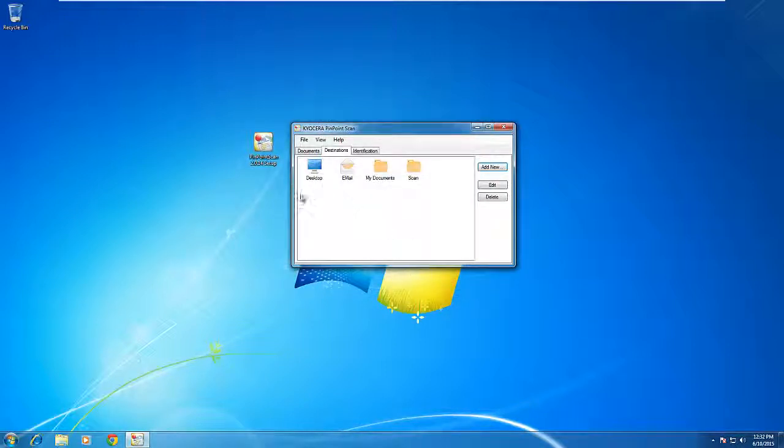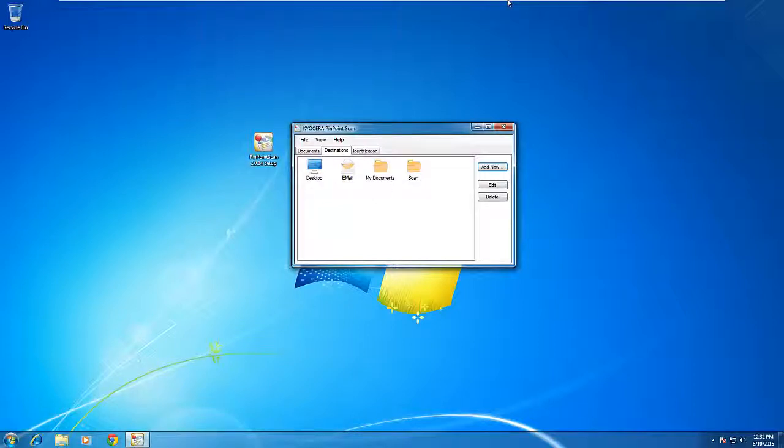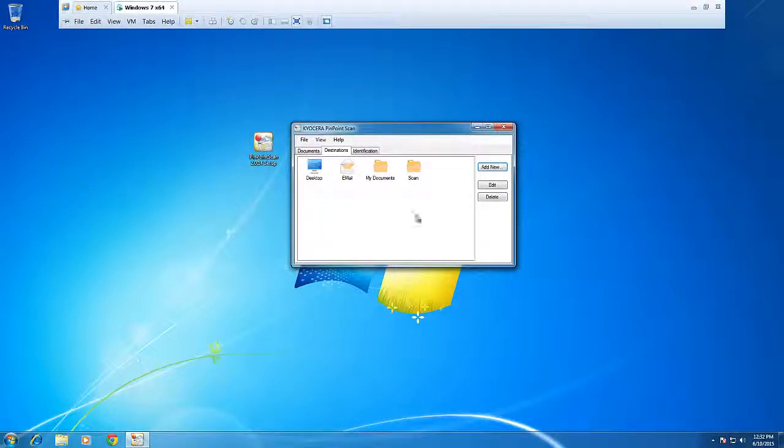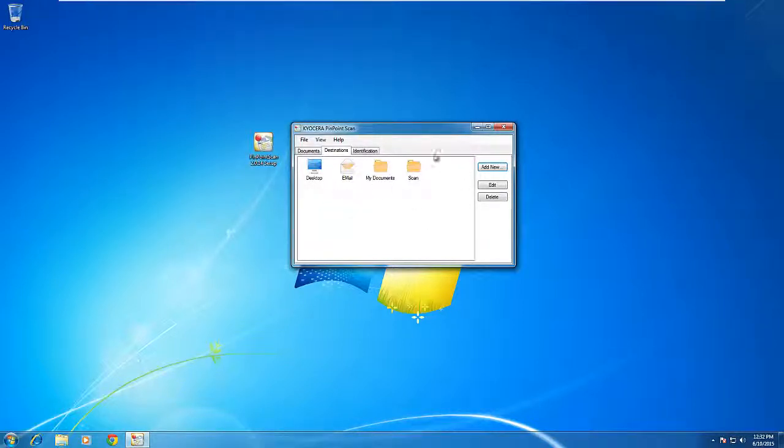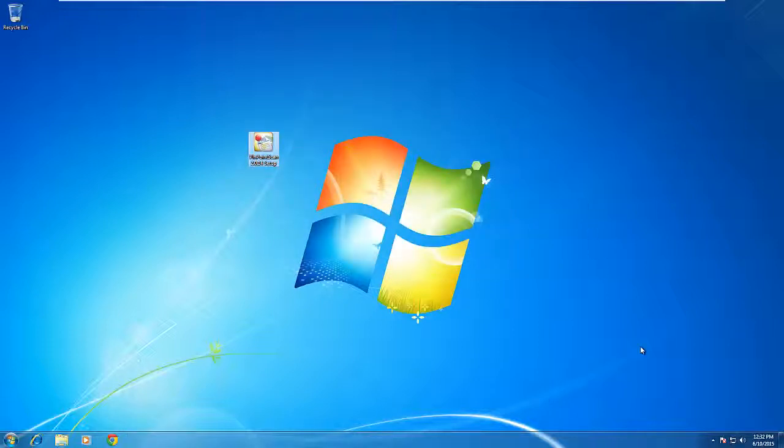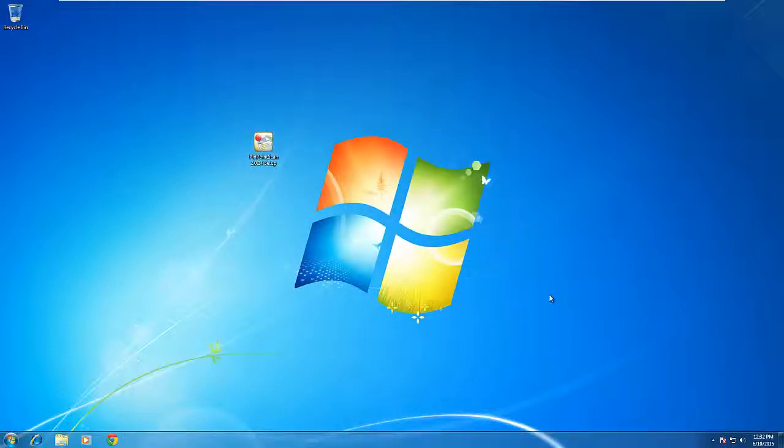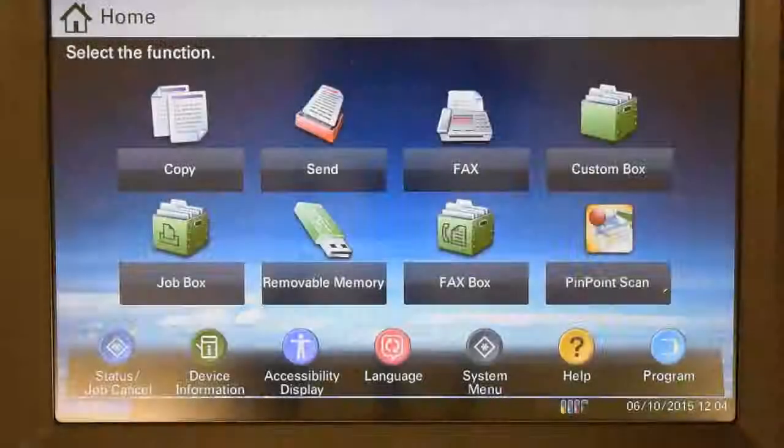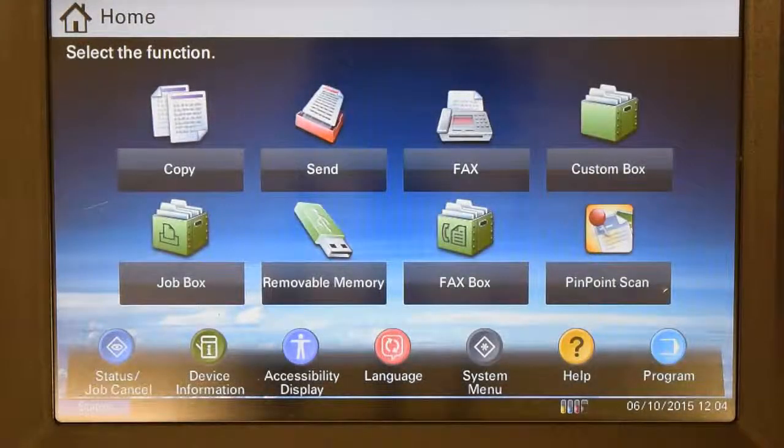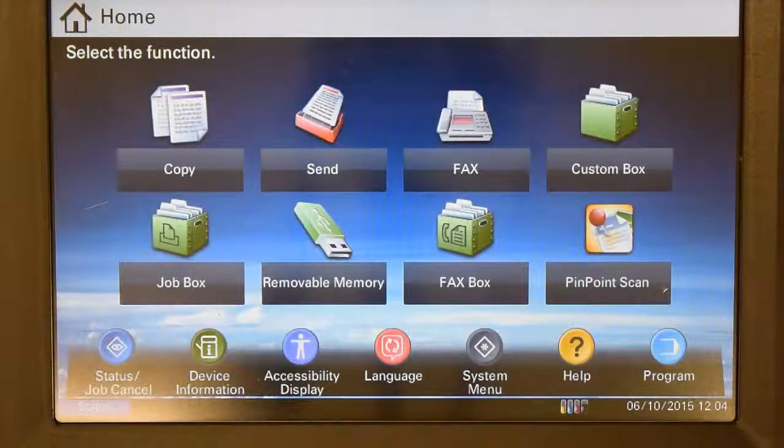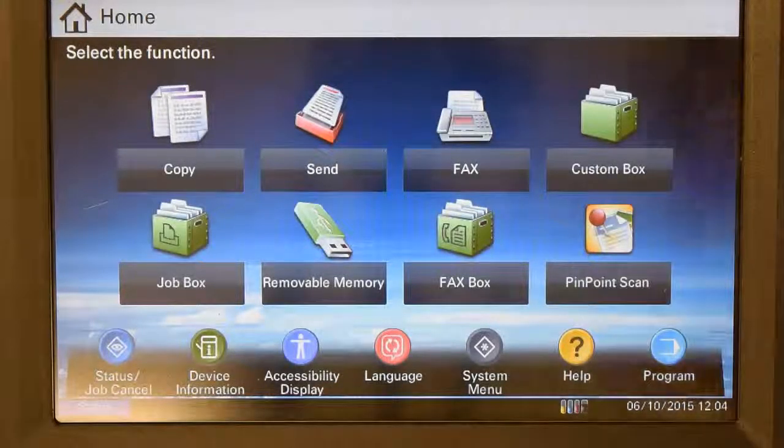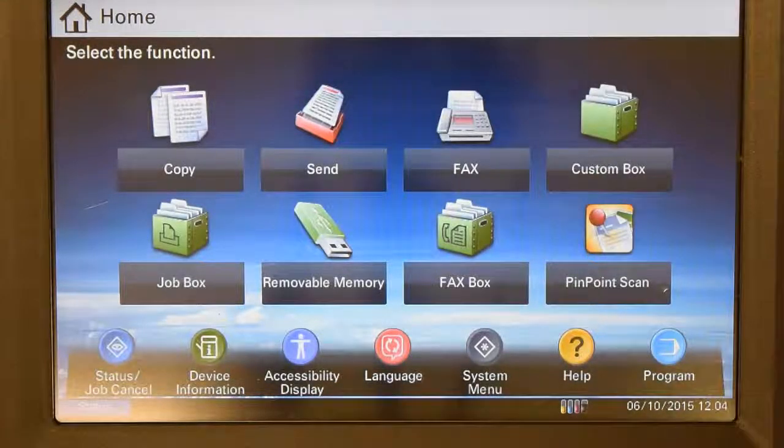Now, when you walk up to the machine and use your unique pin identifier, you will now see four options instead of the default three. Once you're done, close Pinpoint Scan, making sure that it stays running in the bottom right. Now that setting and configuration has been completed, now we're going to learn how to use Pinpoint Scan.